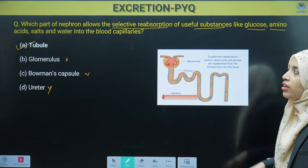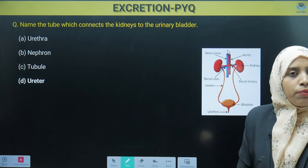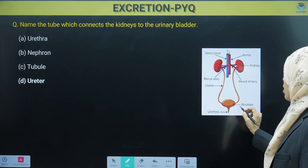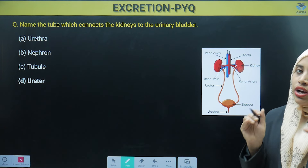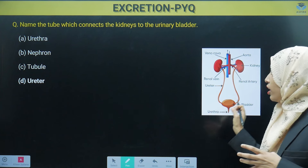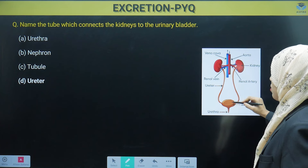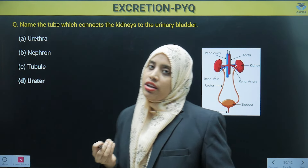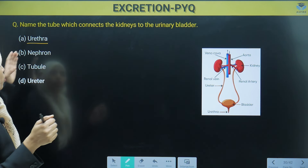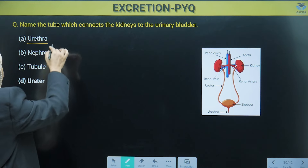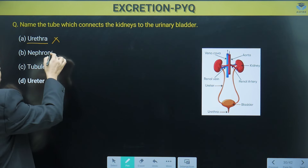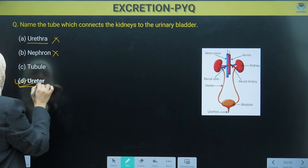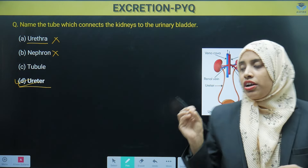The next question: name the tube which connects the kidney to the urinary bladder. We know there is a pair of kidneys and a pair of ureters. The urinary bladder is a muscular organ where urine is temporarily collected. The tube that connects the kidney to the urinary bladder is known as the ureter. Urethra is the opening through which urine is released, so that option is wrong. Nephron is the unit of the kidney, not just a tube. So directly we can mark ureter as the tube connecting the kidney to the urinary bladder.